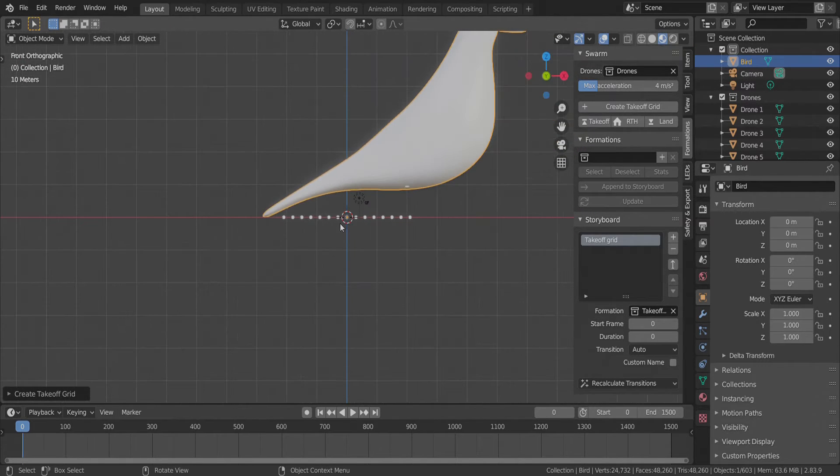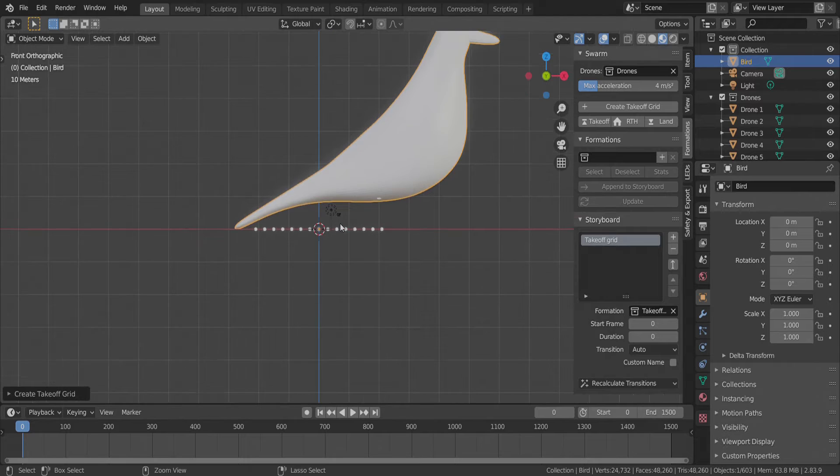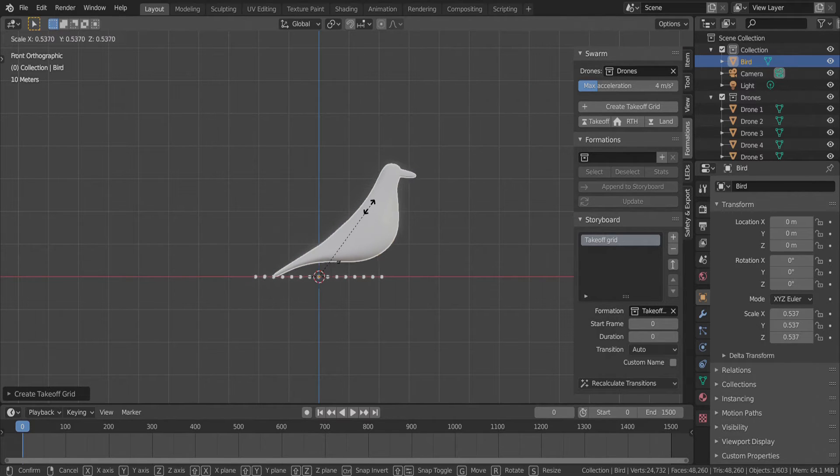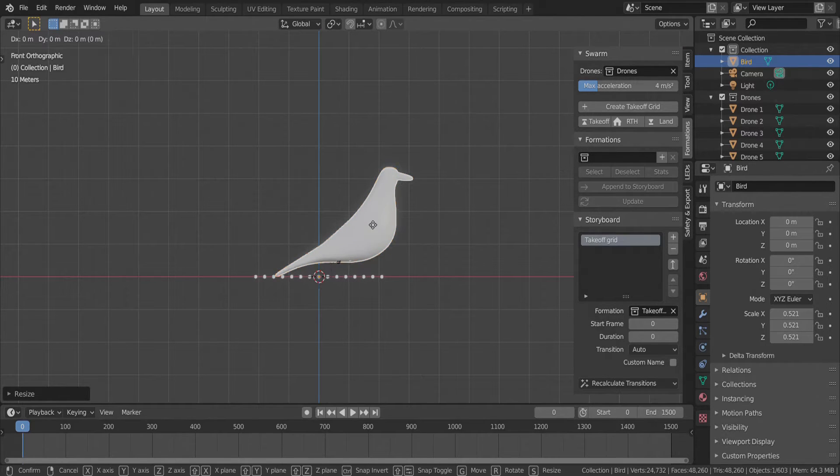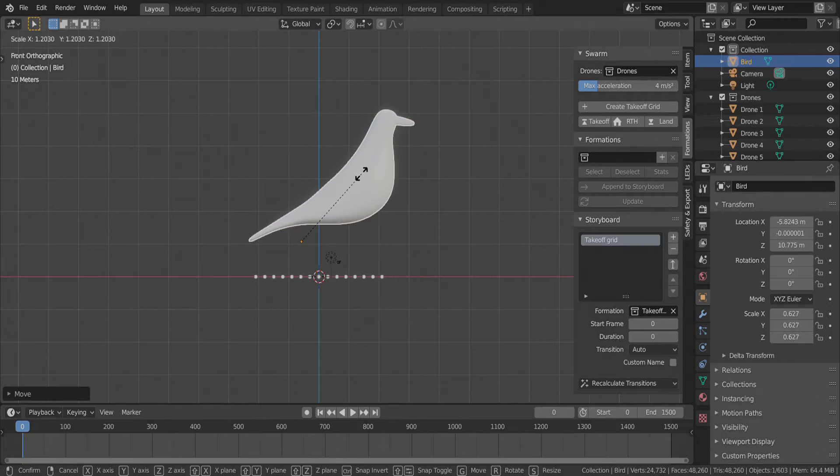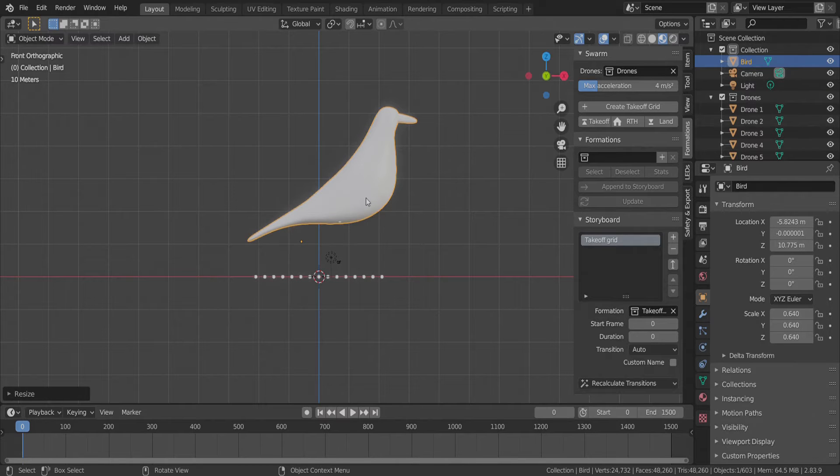We will use this bird shape now as part of our animation. We scale it down with S and move it around with G that stands for grab.